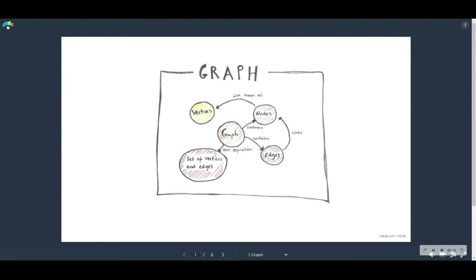In a graph, each data item is called a node. And you can see that they're drawn here as circles. And then nodes are connected together with edges, which are drawn here as lines.